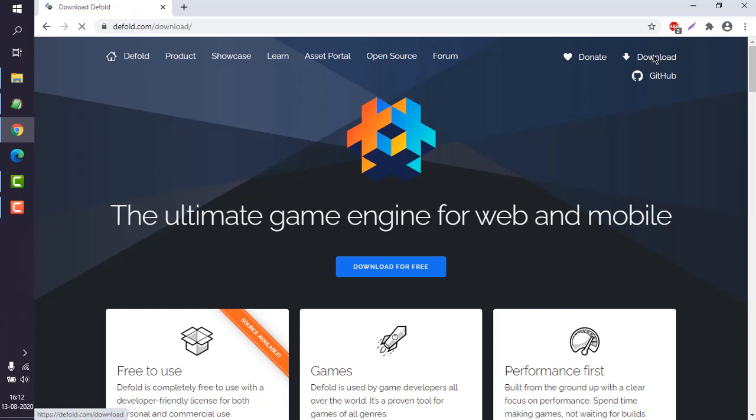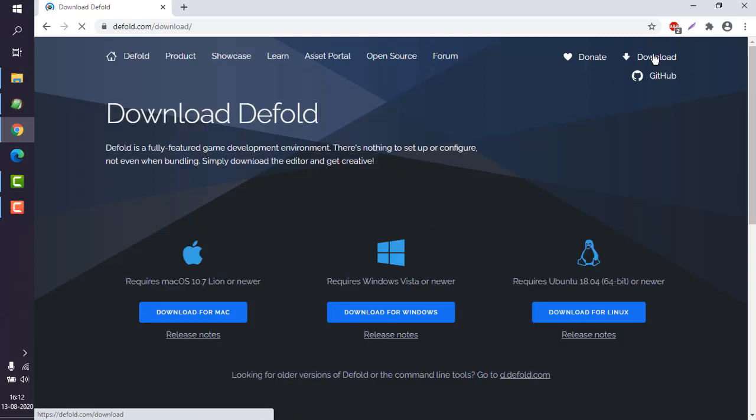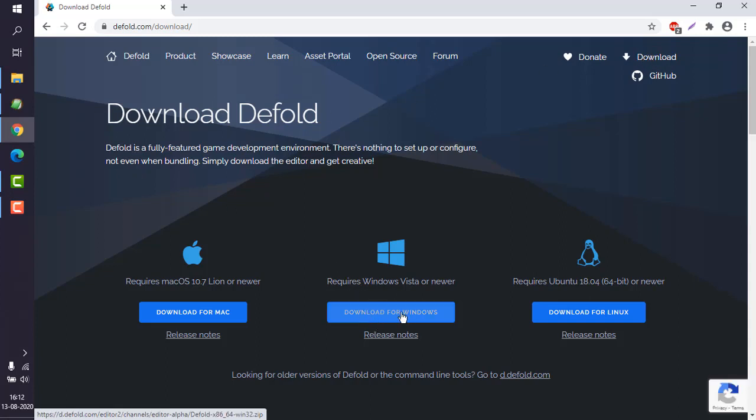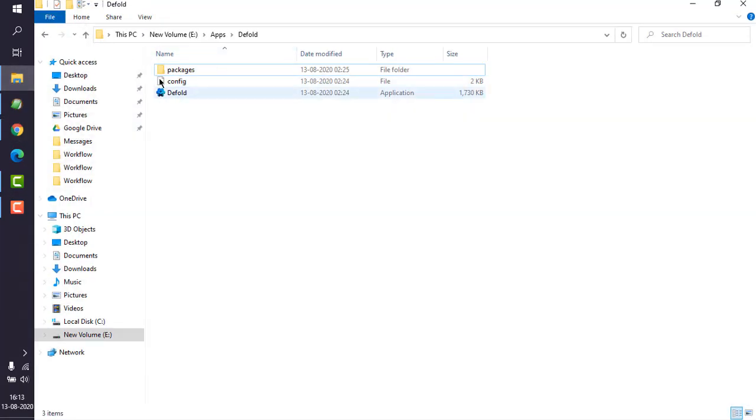Once you click on the top right-hand side, go to the download for Windows option. That should download a zip file. You have to take that zip file and extract it in some location.